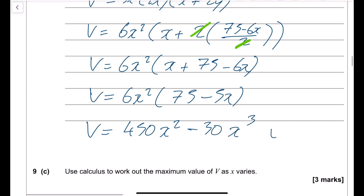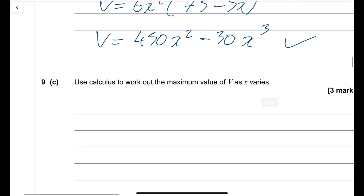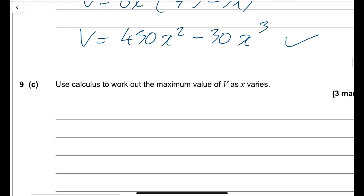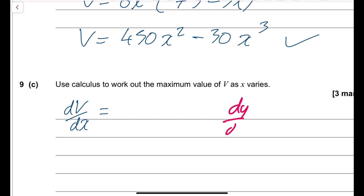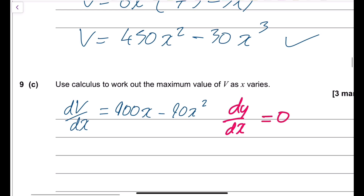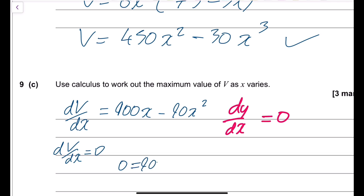Use calculus to find the maximum value of V. Differentiate V with respect to x: dV/dx equals 900x minus 90x squared. Set dV/dx equal to zero: 0 equals 900x minus 90x squared. Factorising: 0 equals 90x(10 minus x), giving x equals 0 or x equals 10.